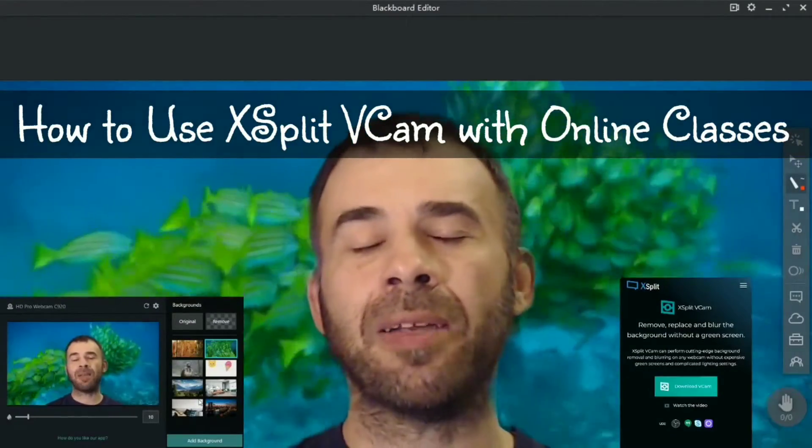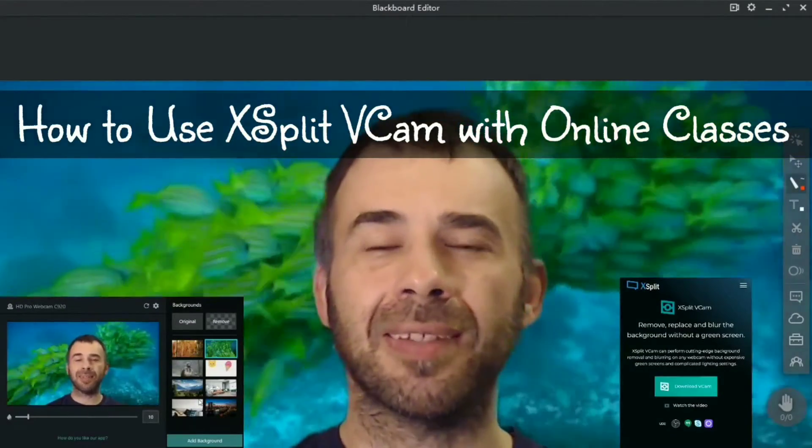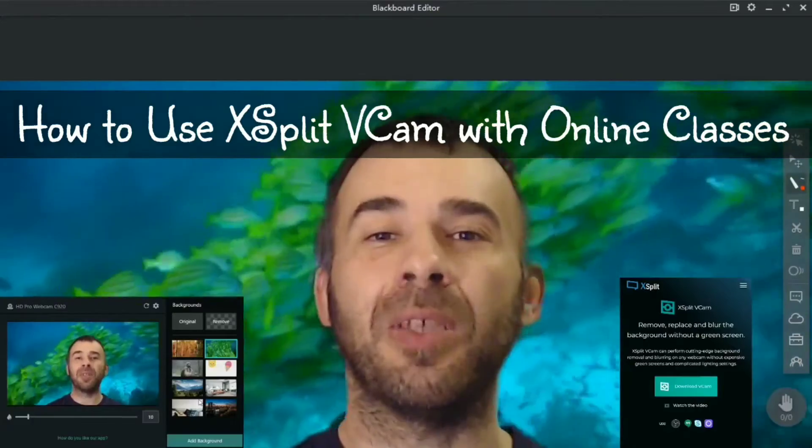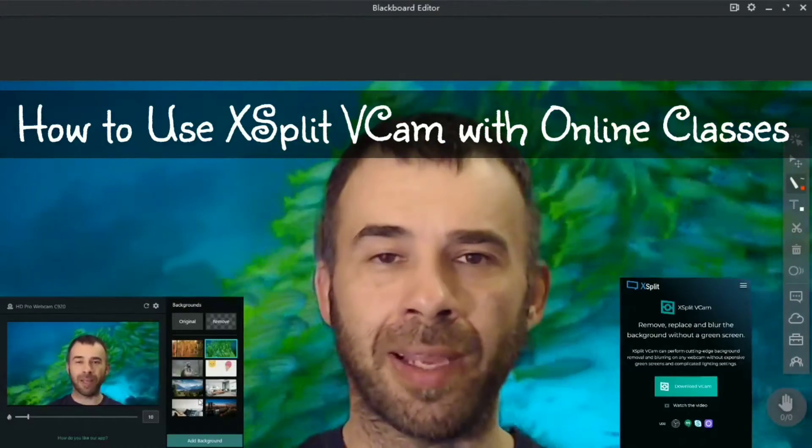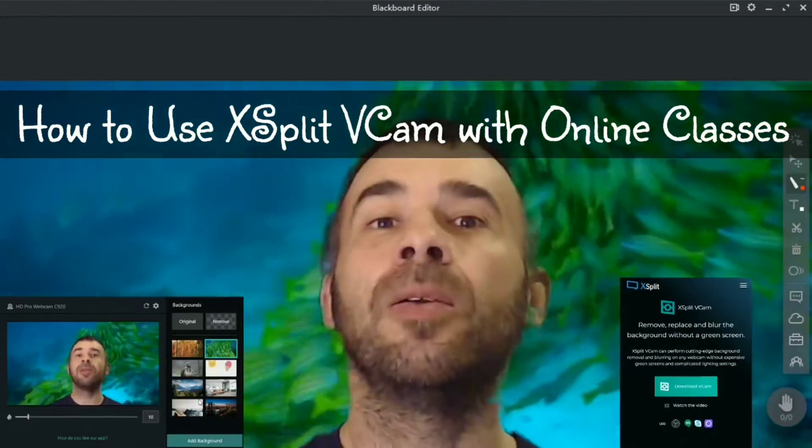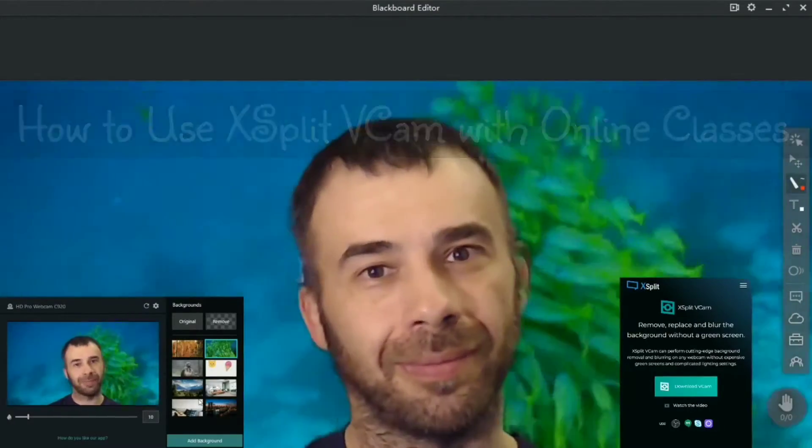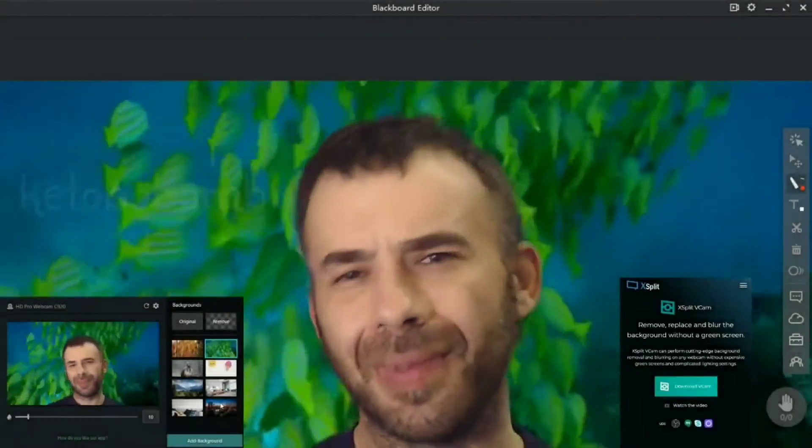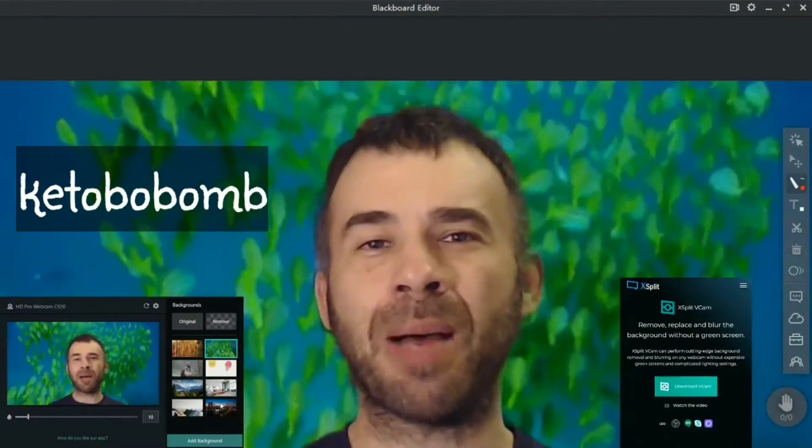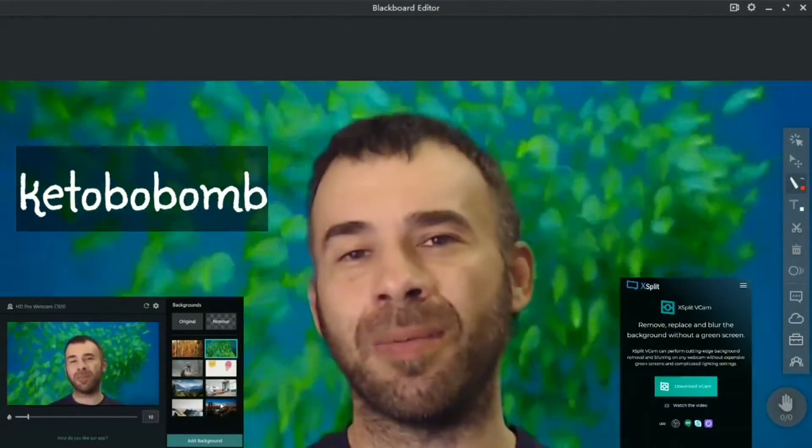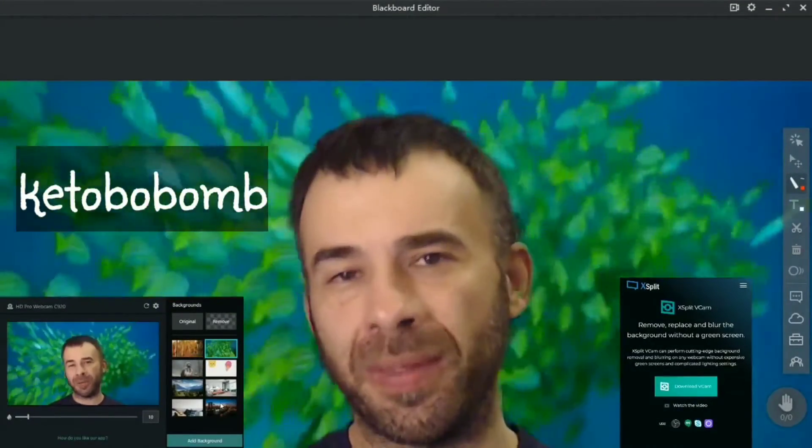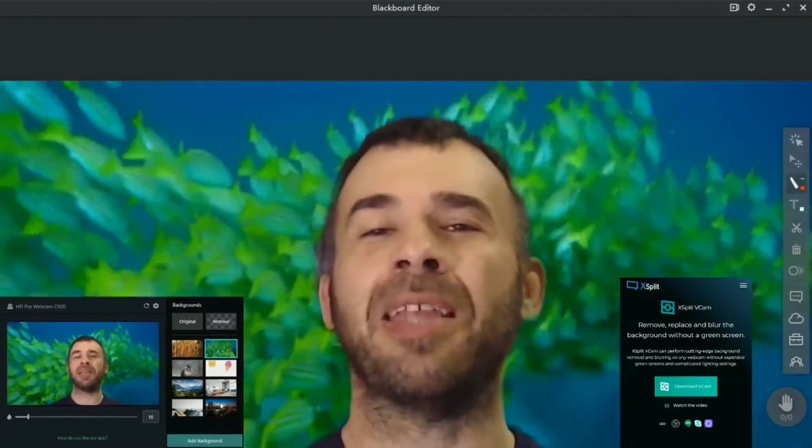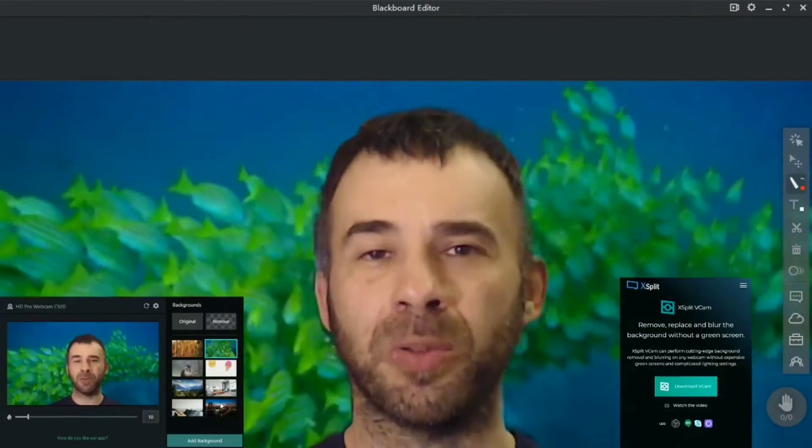Today's video, how to use xsplit vcam with your online classes right now. Hello keto Bob bombers and welcome back to the show, this is keto Bob bomb and I am your host Shane.